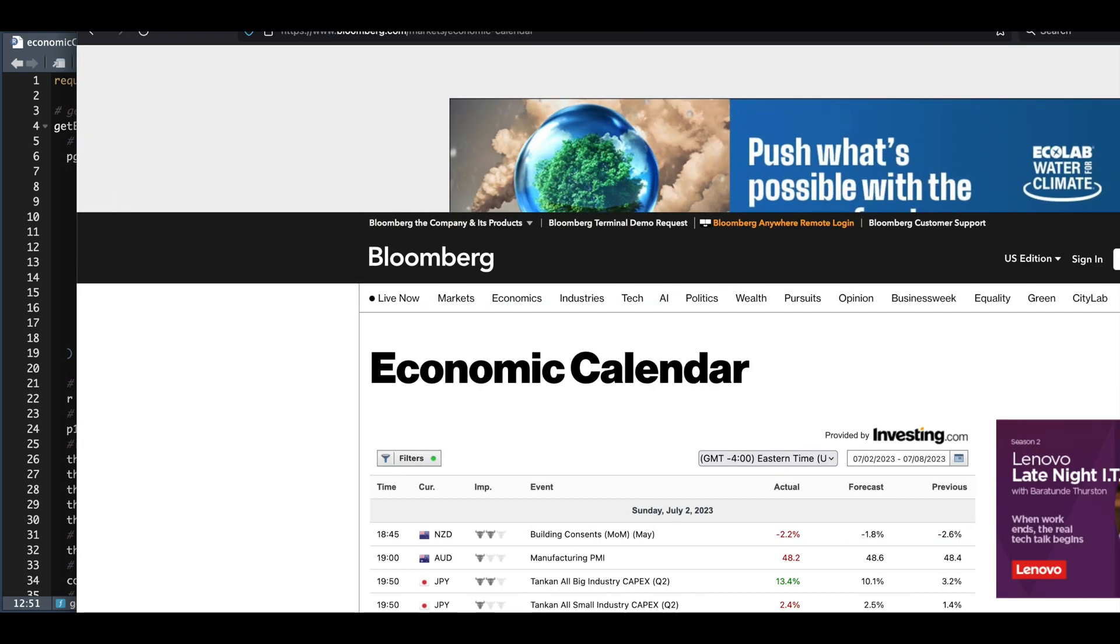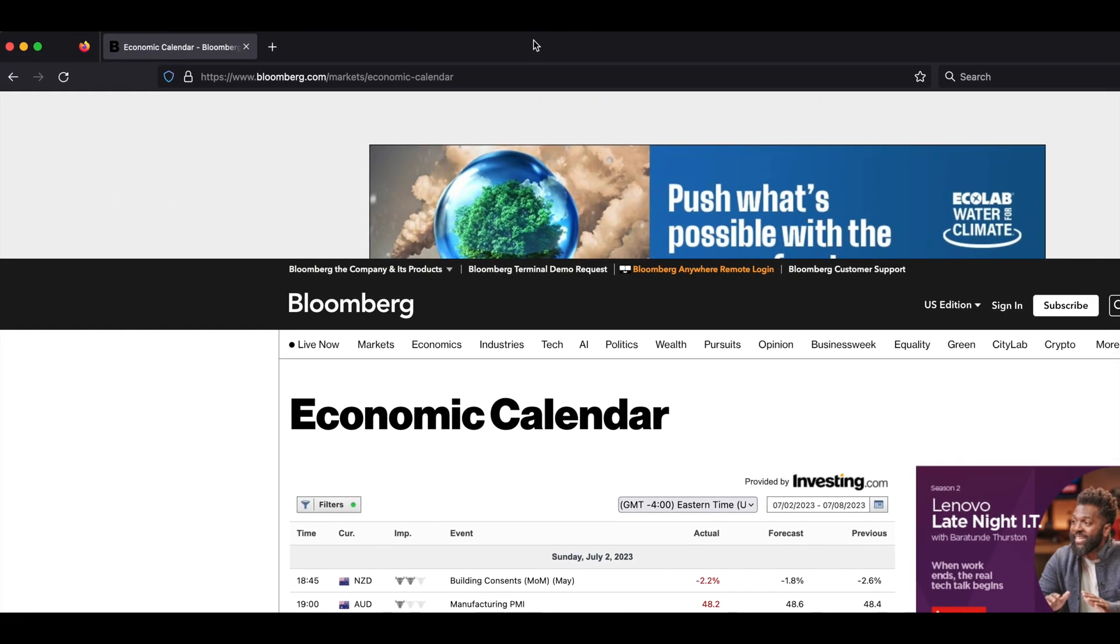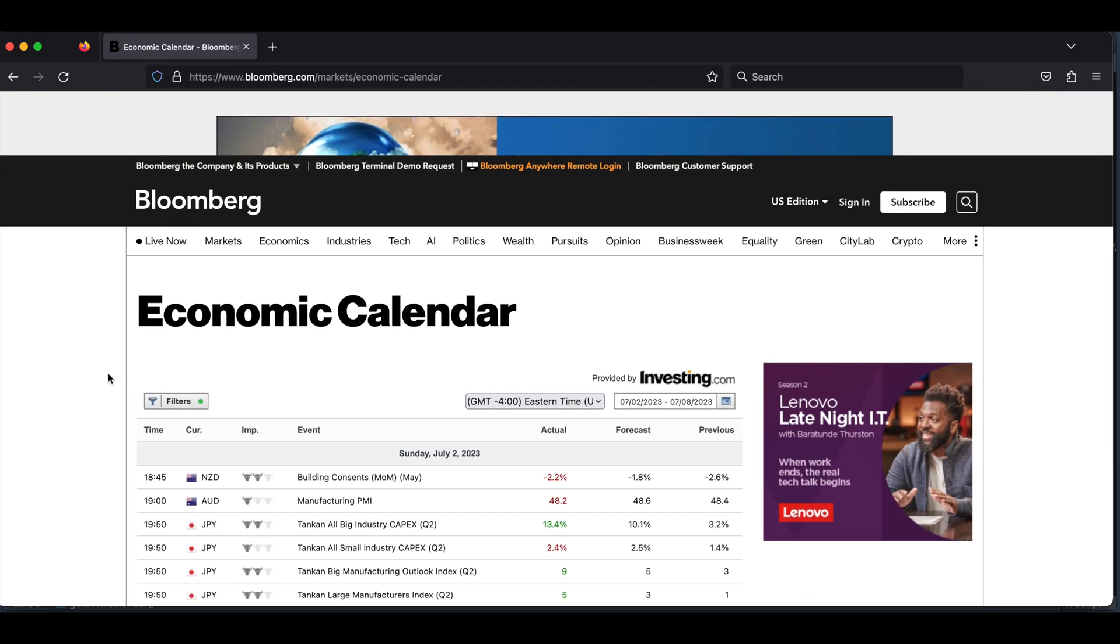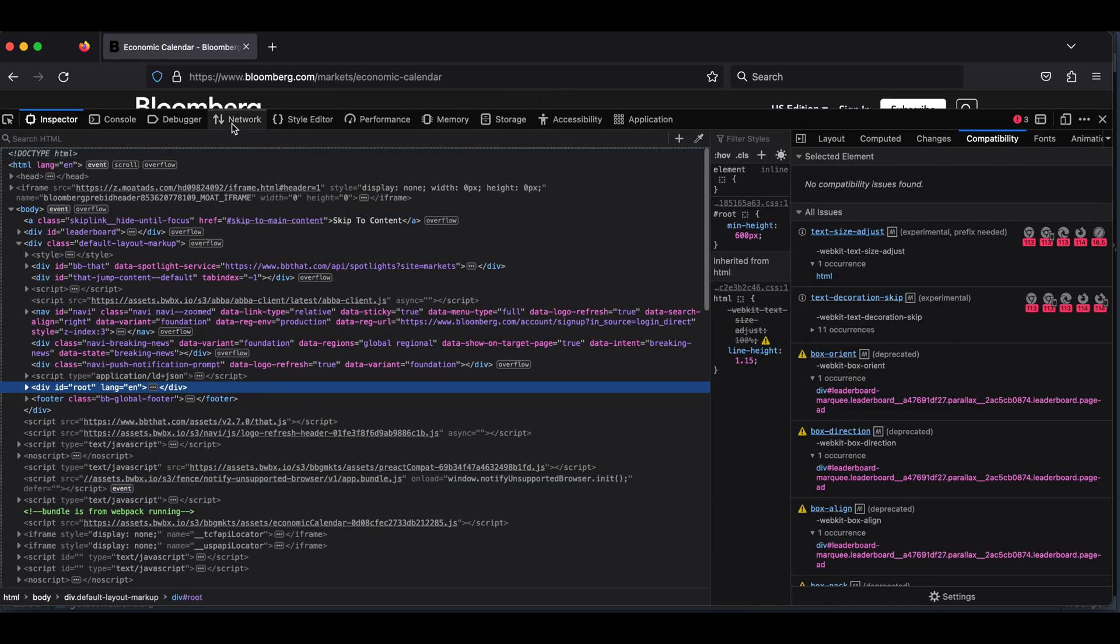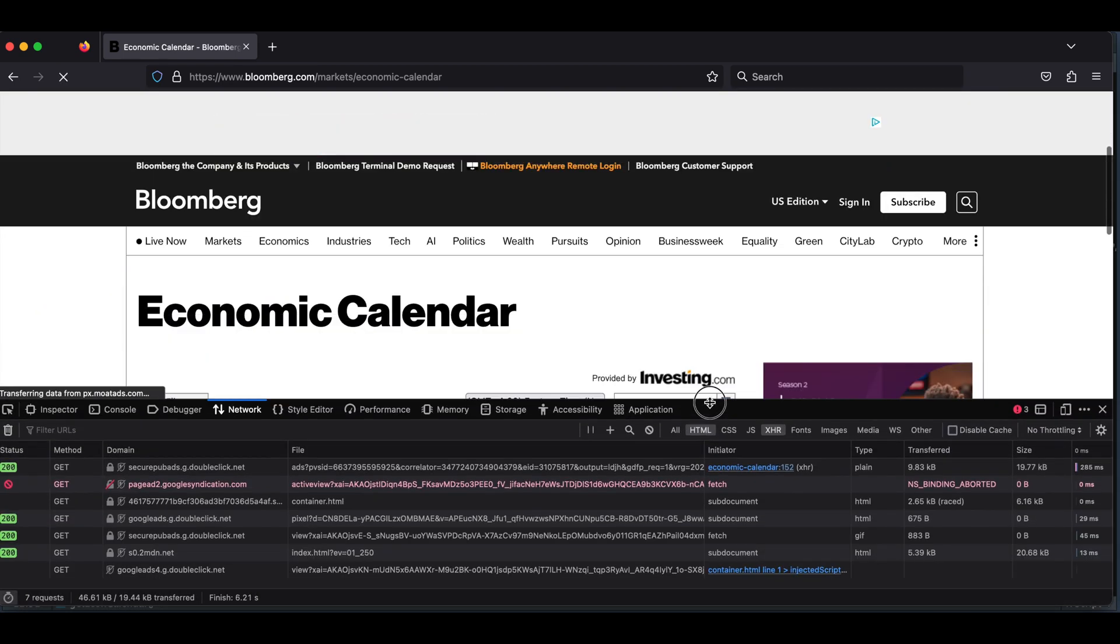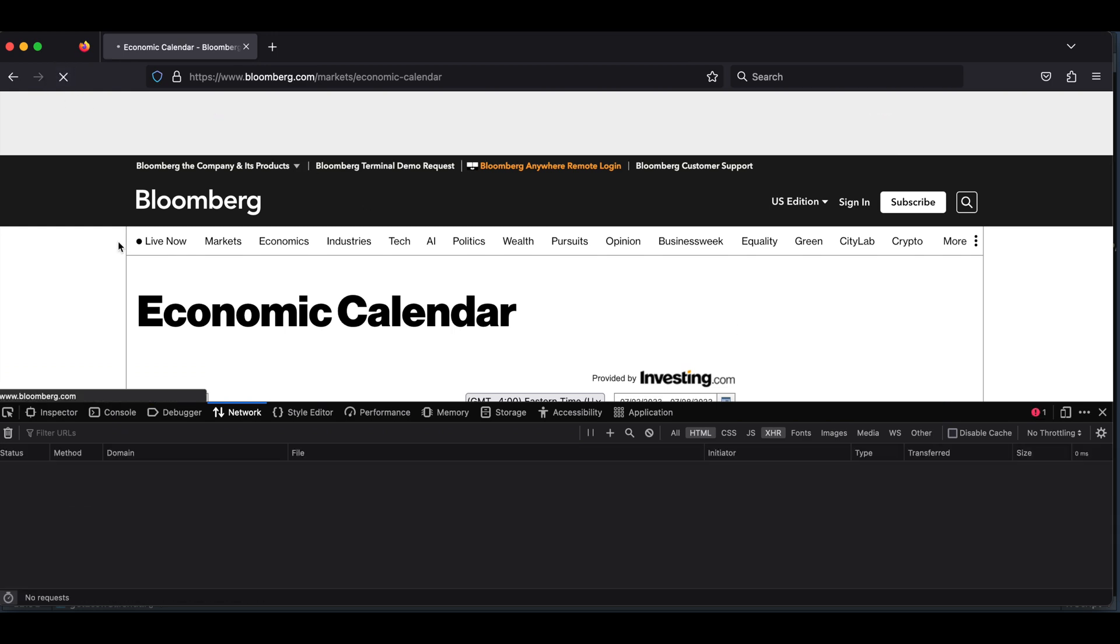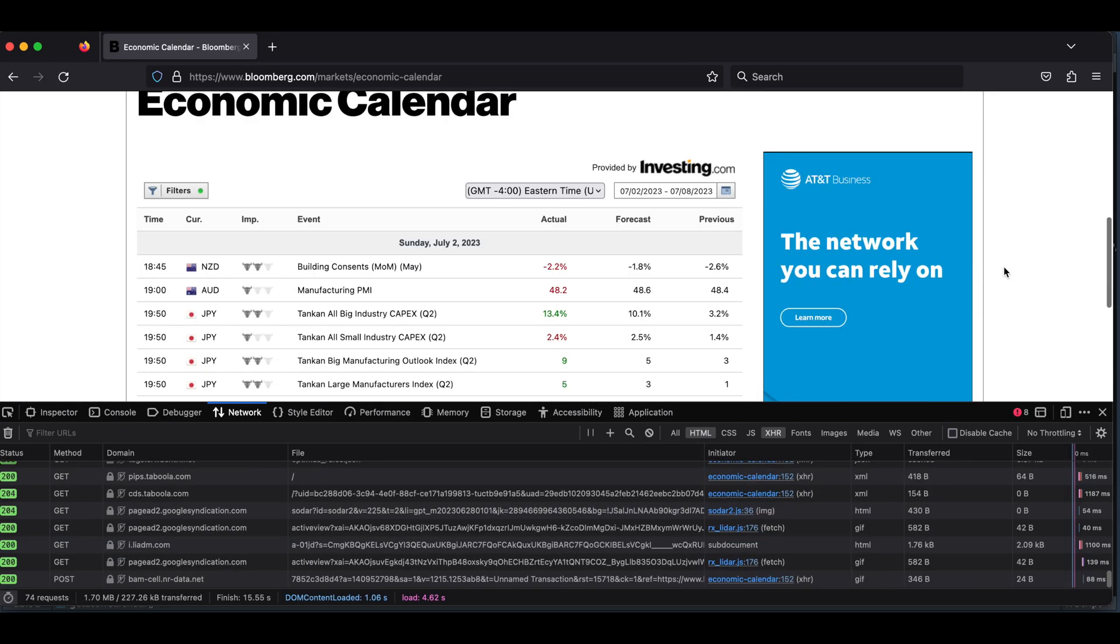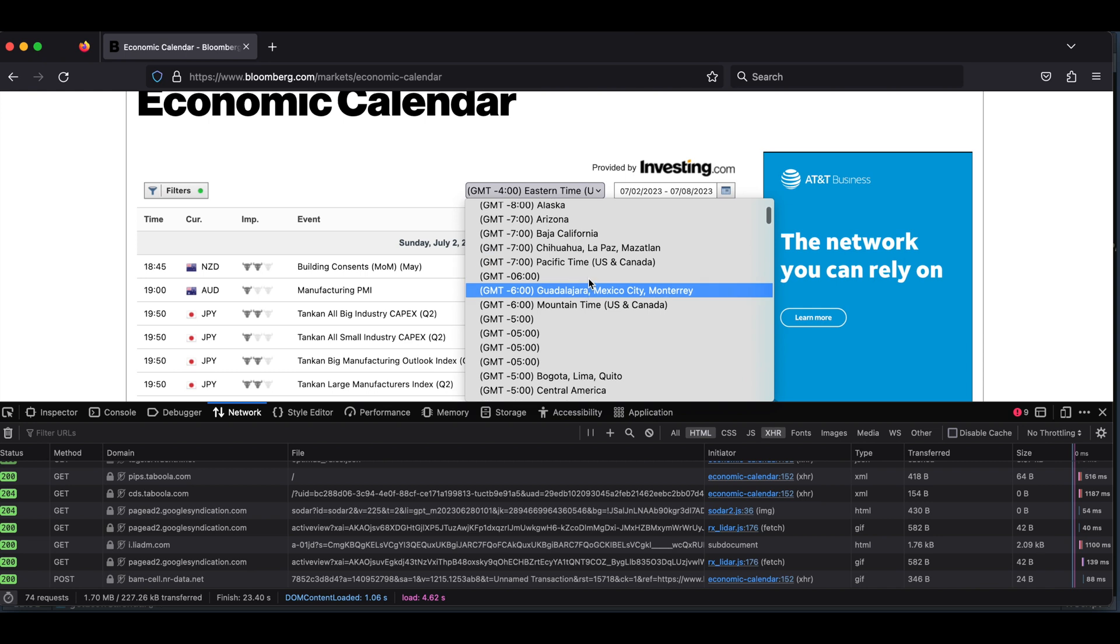Here in Firefox, we're going to open up this web page for the economic calendar. Once you're here, we're going to right-click and click on inspect. We're going to go to network. Once you're on network, we're going to refresh this page. Let it load up. You can apply some filtering if you want. I'll set my current time zone to the appropriate value.